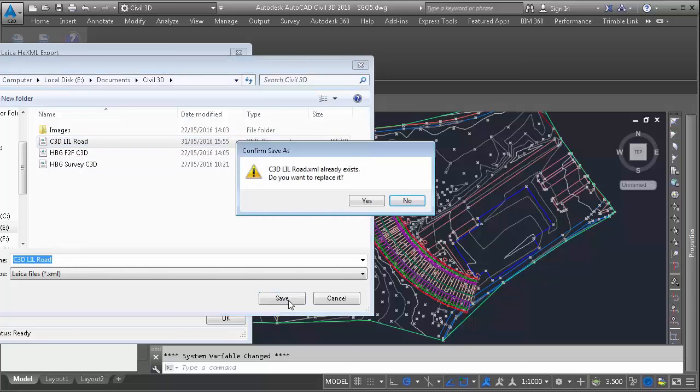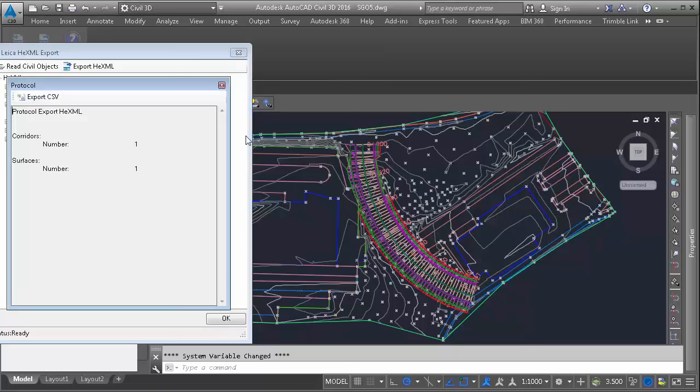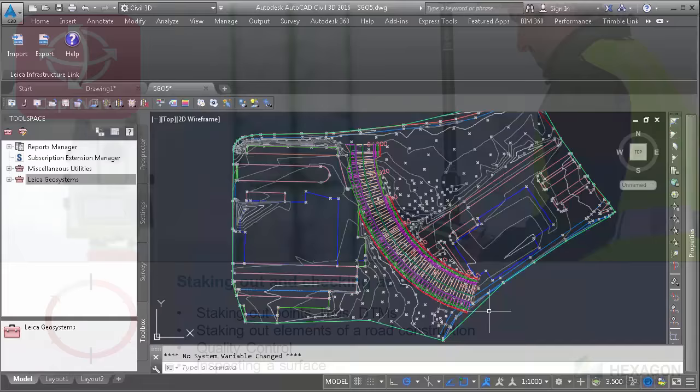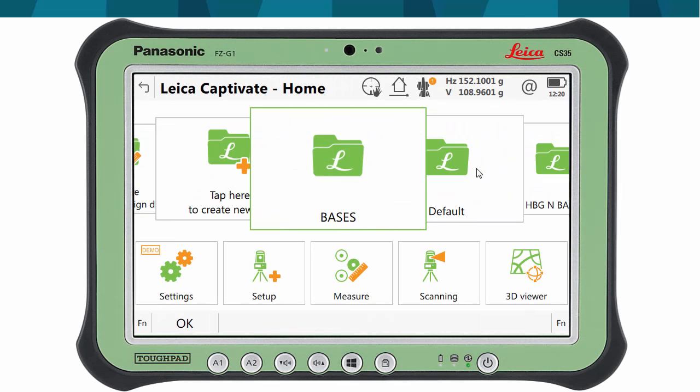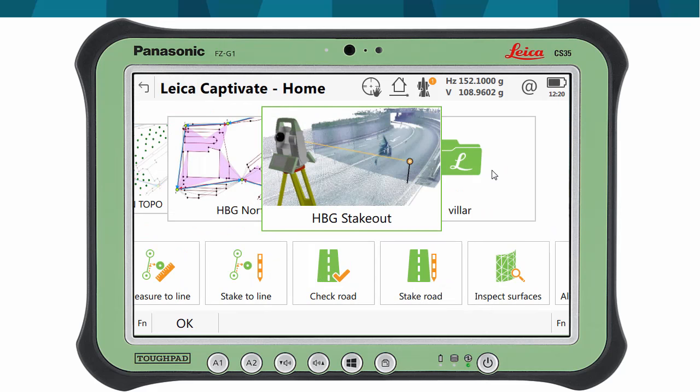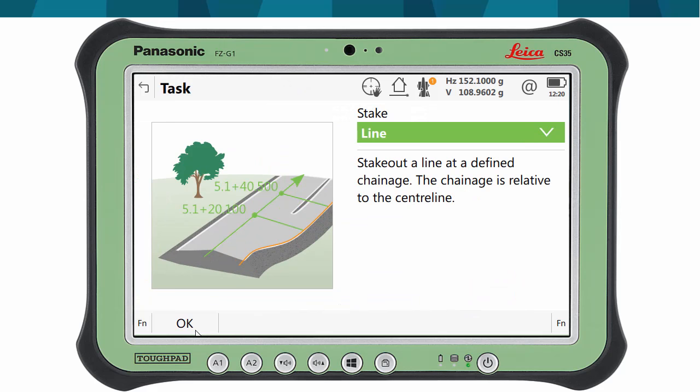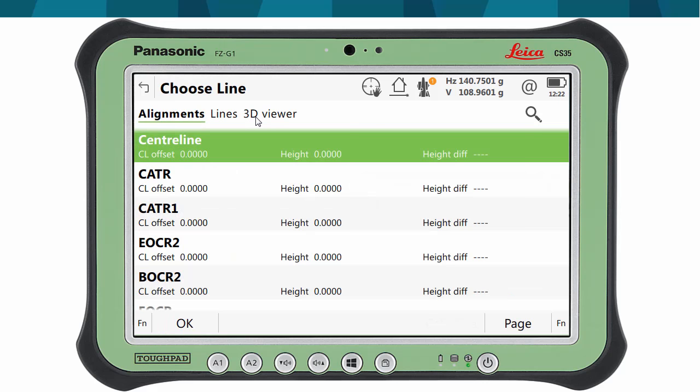We now have our road design data in Leica Captivate, and the construction process of the road starts. The model is already assigned as the road design, so now we select the job where we will store the measurements and start the Stake Road application. Within Stake Road, we can perform stakeout activities, such as staking out one of the lines that define the road model.